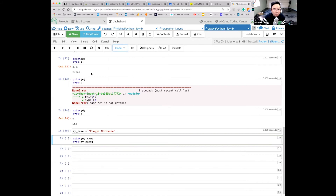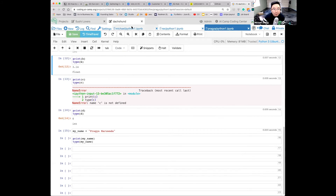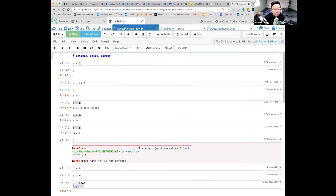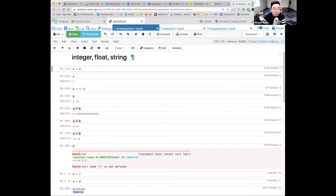The cell can be Raw, Code, or Markdown. Markdown is a simple formatting language. You can use a hash sign for the biggest title, two hash signs for a smaller heading. You can use this to organize your notebook.